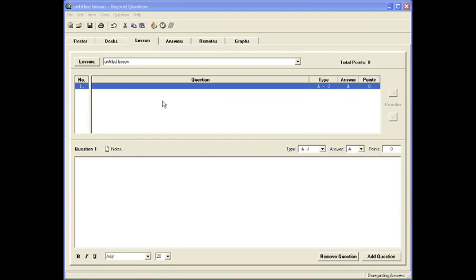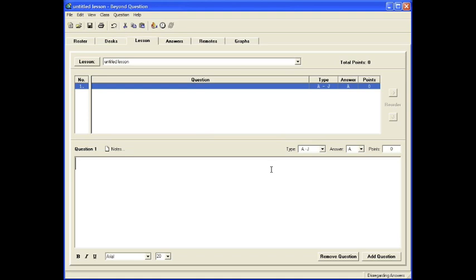To create a lesson or a quiz, click on the Lessons toolbar at the top. You'll notice it currently says Untitled Lesson. At the bottom, go ahead and type your question.